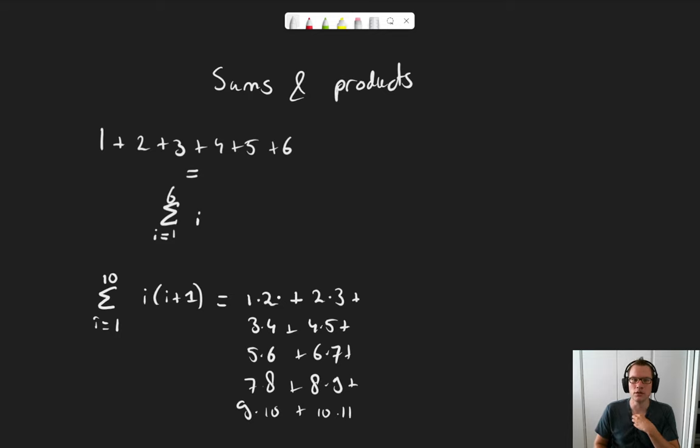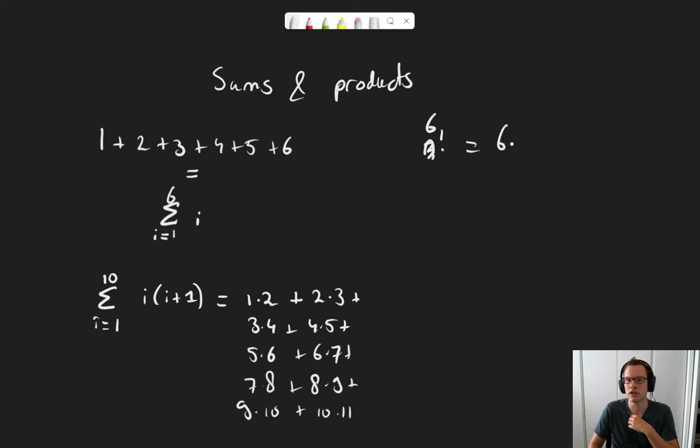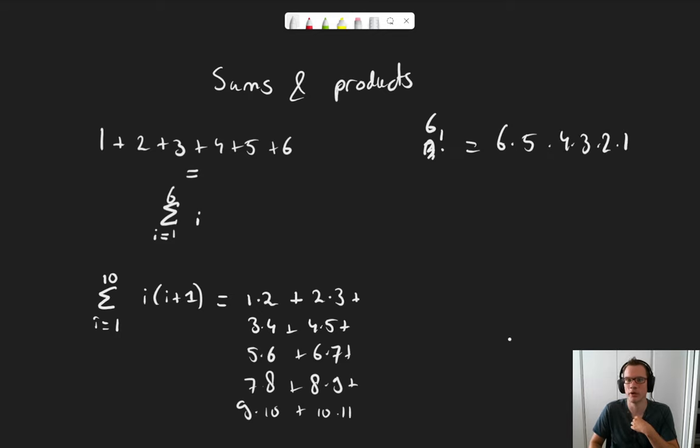Okay, so this is a sum. Then what about the product? Well, imagine that we're looking at the factorial operator. n factorial, let's take n equals 6 again, is 6 times 5, times 4, times 3, times 2, times 1.